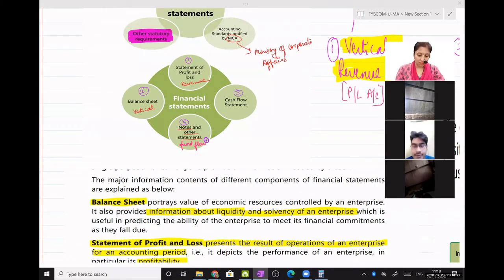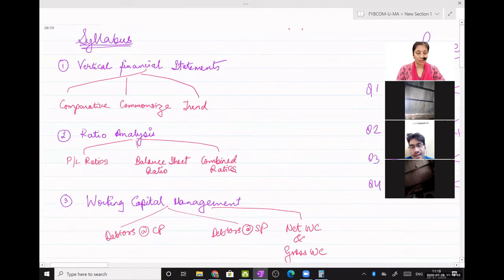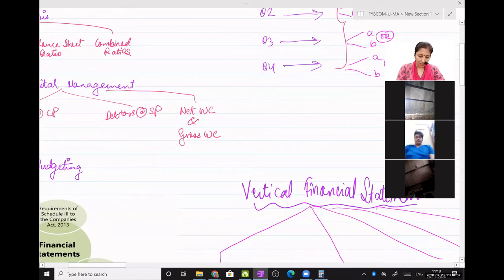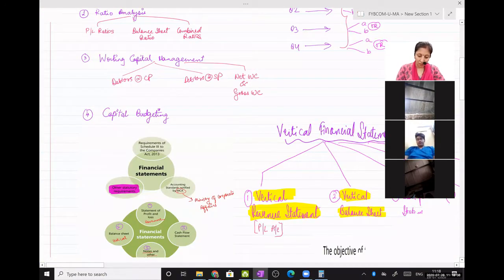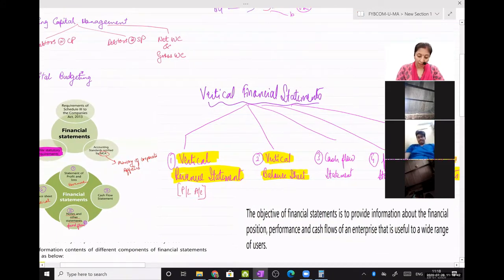Last lecture we had done vertical financial statements. I discussed the syllabus part with you, the paper pattern with you, then I discussed with you why financial statements and what is the need for financial statements to companies.